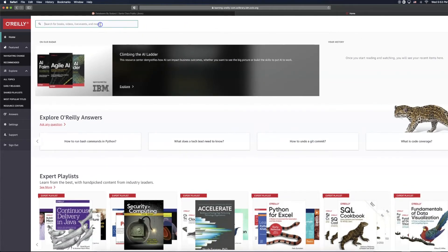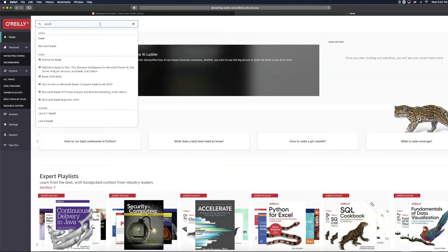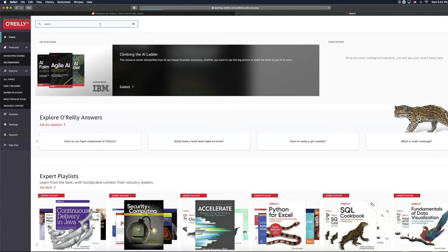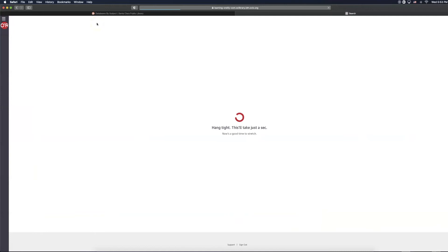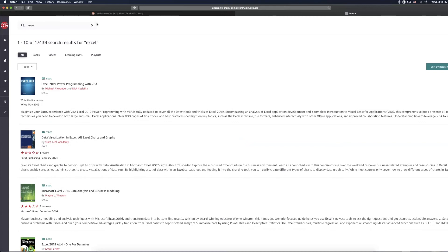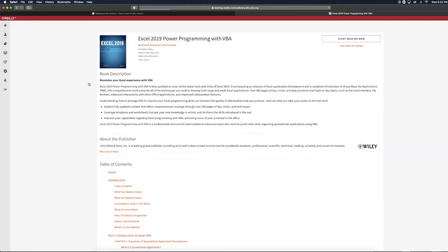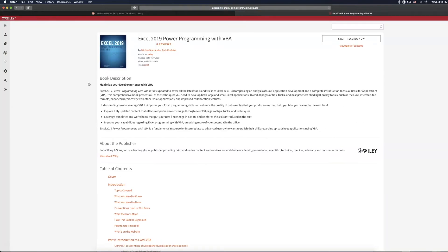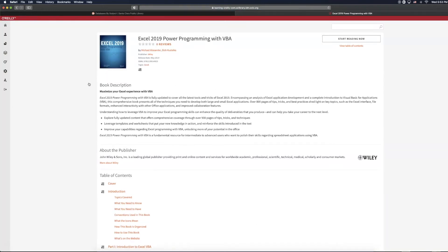Let's say we wanted to find materials on Excel. We are going to type that in to the search bar on the upper left-hand corner and click Enter. As you can see, as far as results go, we get books as well as videos. Let's go ahead and select the book.